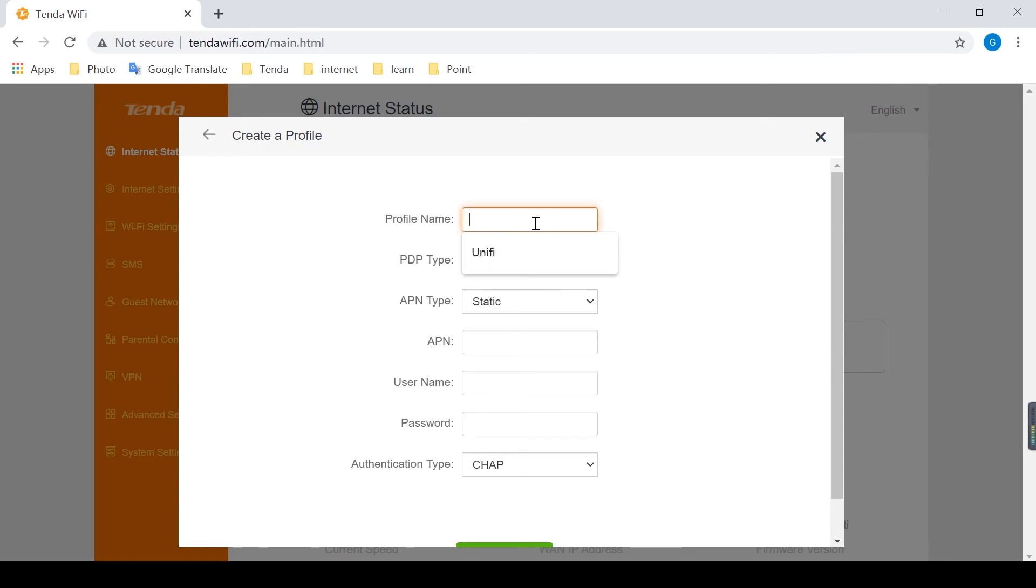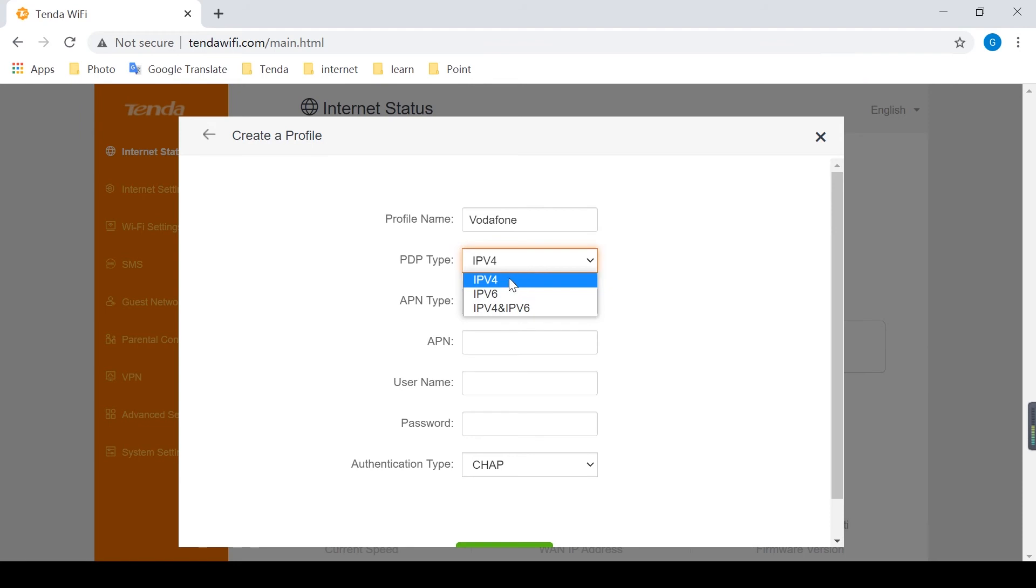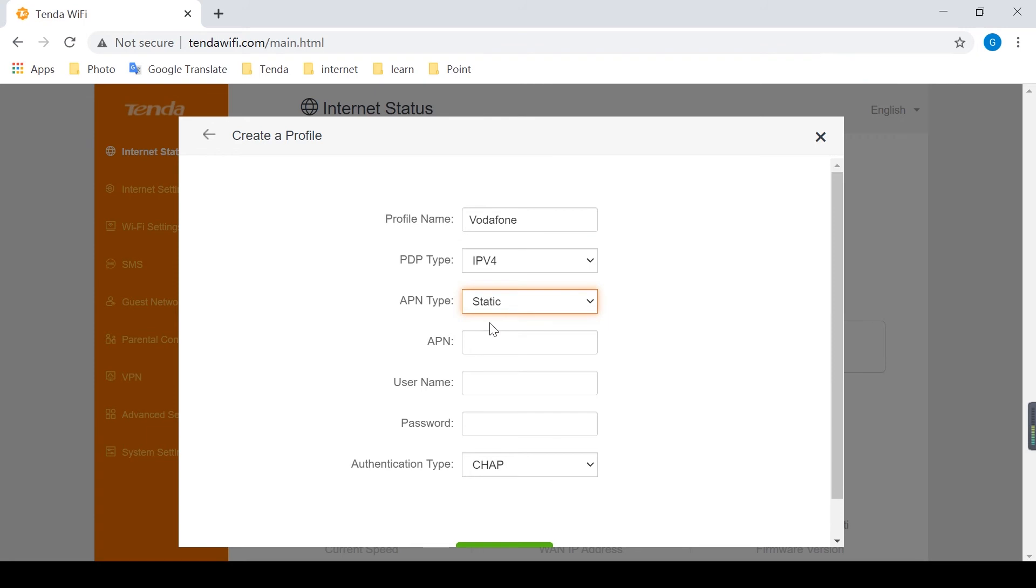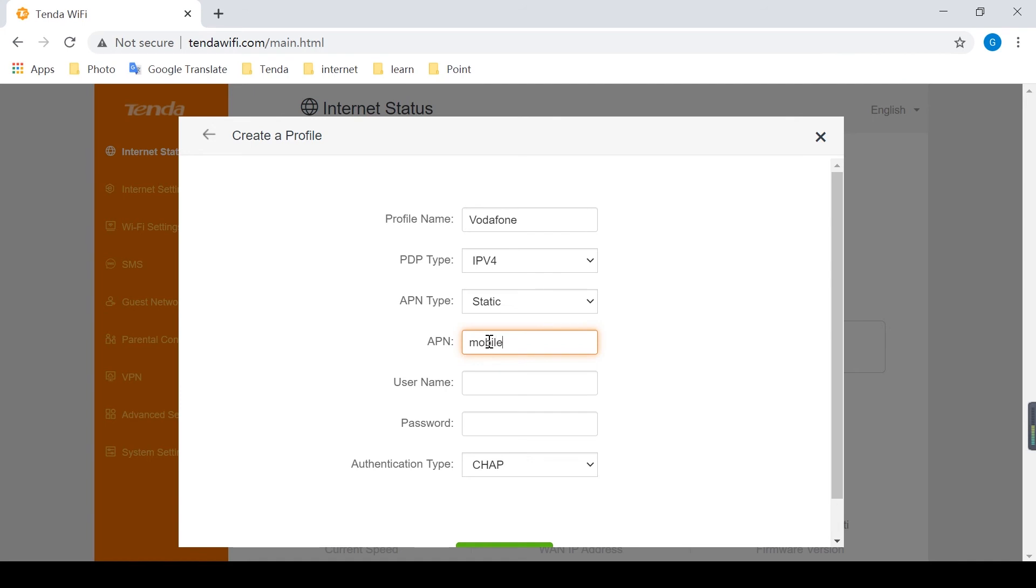Profile name can be set at will. PDP type is the APN protocol on the phone. APN type select static, manual configuration. APN enter the information found by the mobile phone.